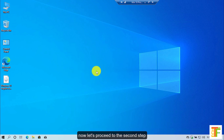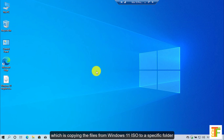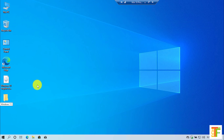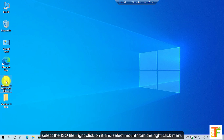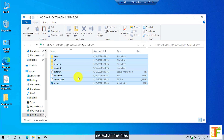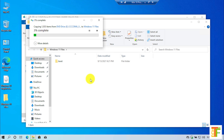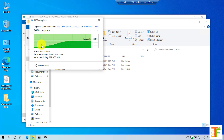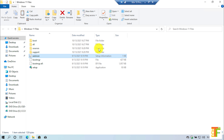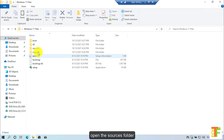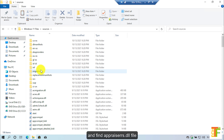Now let's proceed to the second step which is copying the files from the Windows 11 ISO into a specific folder. First, let's create a new folder. Select the ISO file, right-click on it and select 'Mount' from the right-click menu. Select all the files, copy them and then paste them into the newly created folder. After you have copied all the files from the ISO file to the new folder, open the sources folder and find the appraisers.dll file.